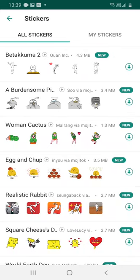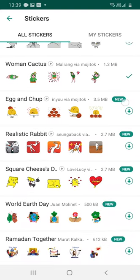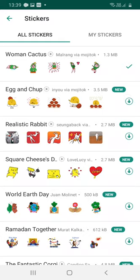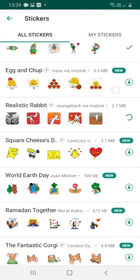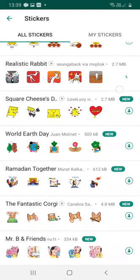Let's select some sticker packs. Let's select Woman Cactus, Egg and Chop — no — Realistic Rabbit. I like this one. Square Cheeses, World Earth Day.